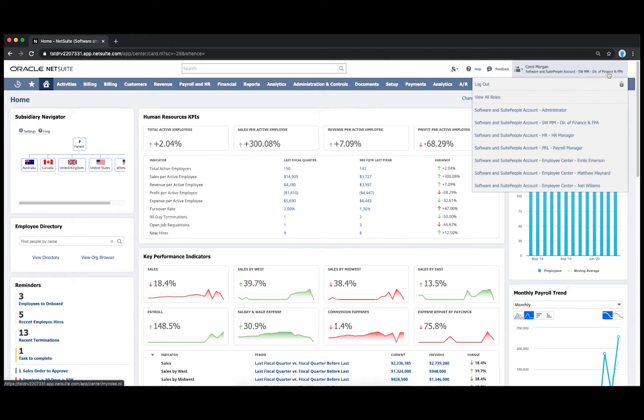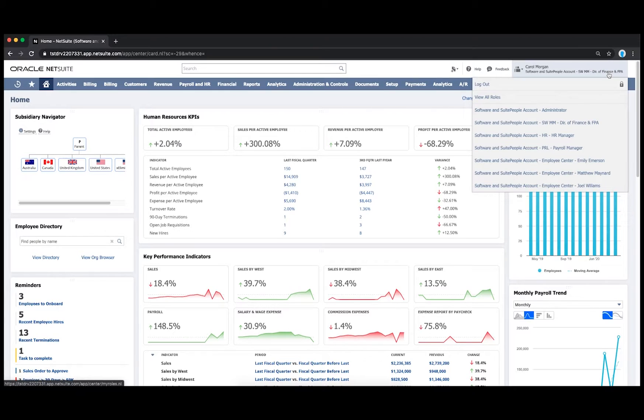I'm logged in under a Director of Finance, a role that bridges the gap between financial health, payroll expenses, and headcount analysis.